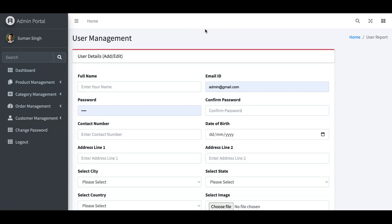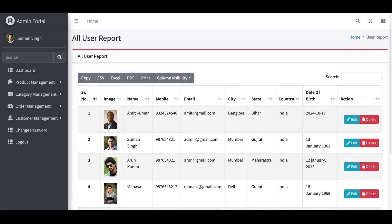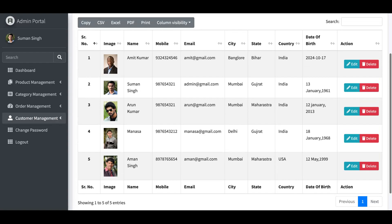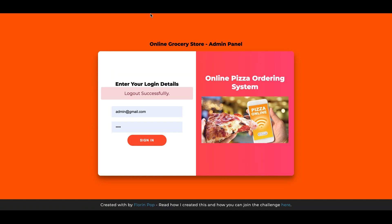This is Customer Management where the admin can add new users. The User Report page allows the admin to easily edit or delete customers. There is also a Change Password page for the admin, and finally the Logout option.